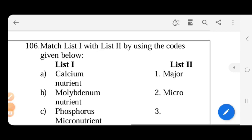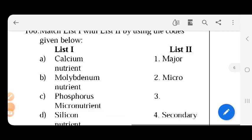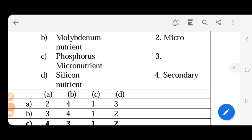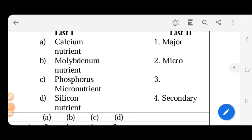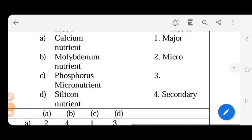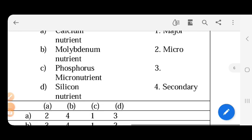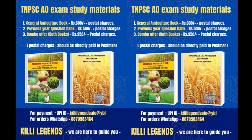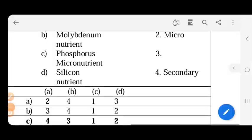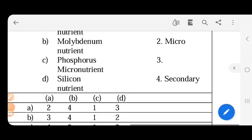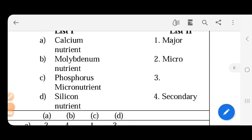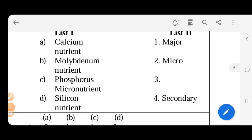Match List 1 with List 2 by using the codes given below. Calcium nutrient is a secondary nutrient, primary nutrient is NPK. Molybdenum nutrient is micronutrient. Phosphorus nutrient - phosphorus is called NPK, it's one of the major nutrients. Next is silicon nutrient - silicon, cobalt, vanadium, and sodium are beneficial nutrients.